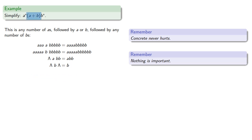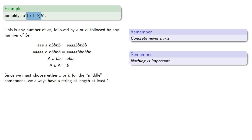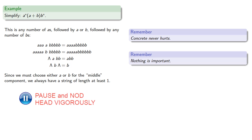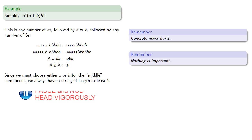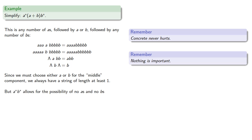Since we must choose either a or b for the middle component, we always have a string of length at least one. But a*b* allows for the possibility of no a's and no b's. In other words, it includes the empty string. And so we can't simplify our expression as a*b*.